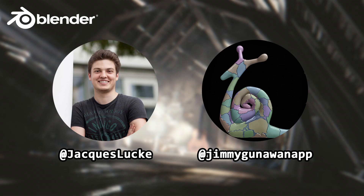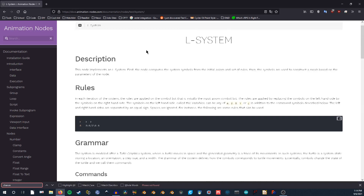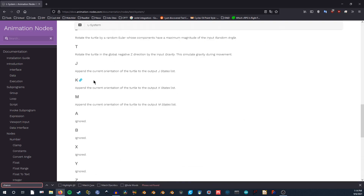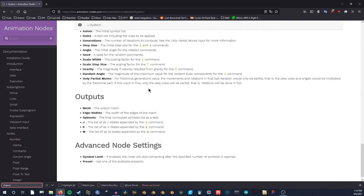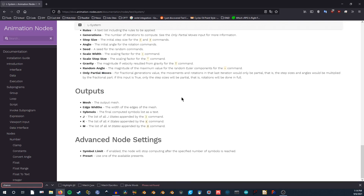Huge thanks to him and Jimmy Gunawan for sharing their knowledge. You can look at the official documentation, but when I was starting this project there was little to no information on how this node was used. The website doesn't have everything on it, so I took my own notes until it's updated.